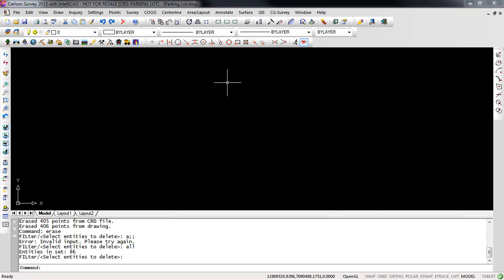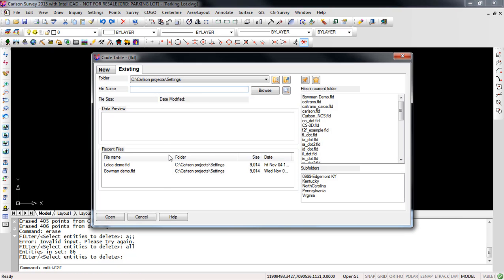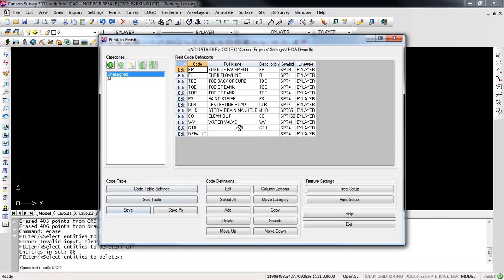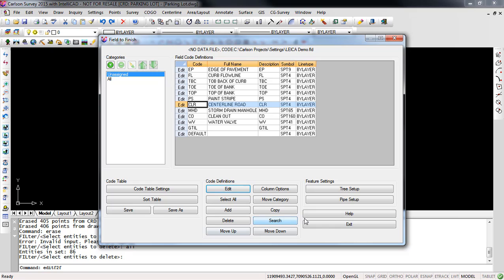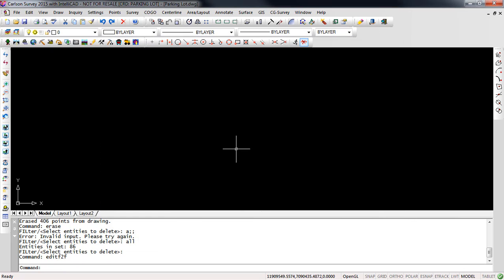Now one thing I want to check is I will go to survey and I'll go to edit field to finish codes and I will look at my code list and in this case I have a few codes in my code list and you can see here the code name, the description, the symbols and the layers that they're going to use. If I wanted to I could edit one of my codes and you'll notice here's some of the details. I have distinct point layers for my feature codes. I have distinct point layers for my 3D polylines and in this case I'm going to draw both 2D and 3D polylines where we have break lines. So just many of the settings that you can do here in Carlson survey. So again once I have everything set the way I want I'm going to press exit. I haven't made any changes to my code list so I'll say no.